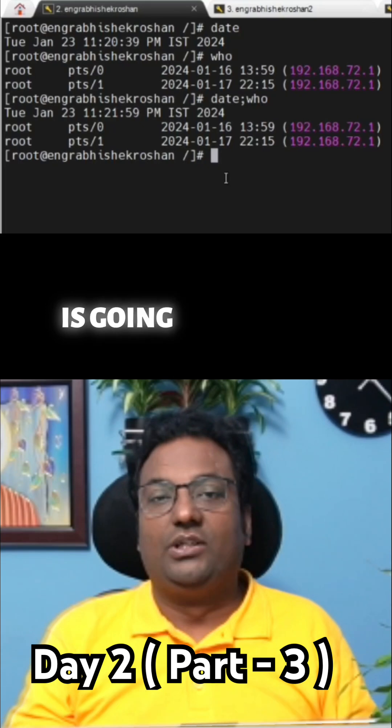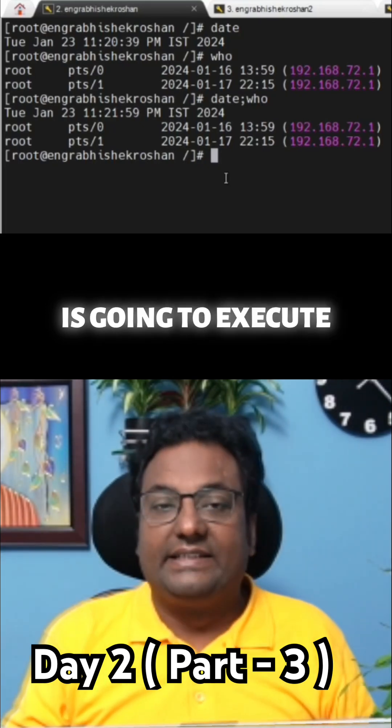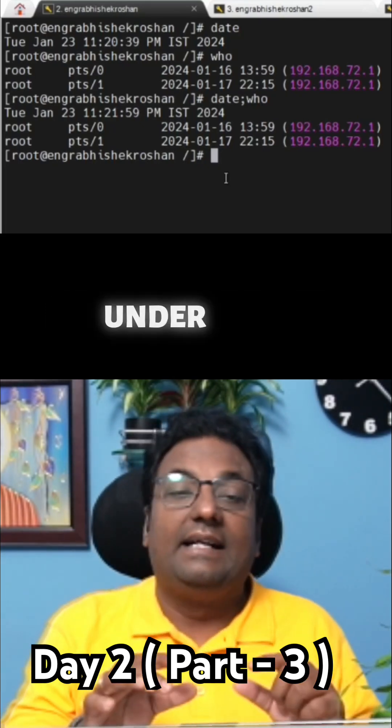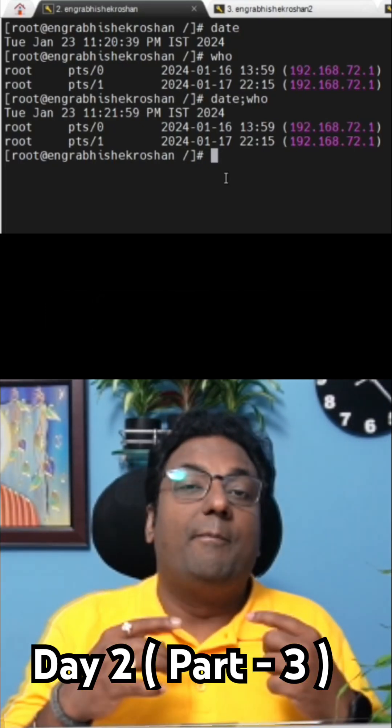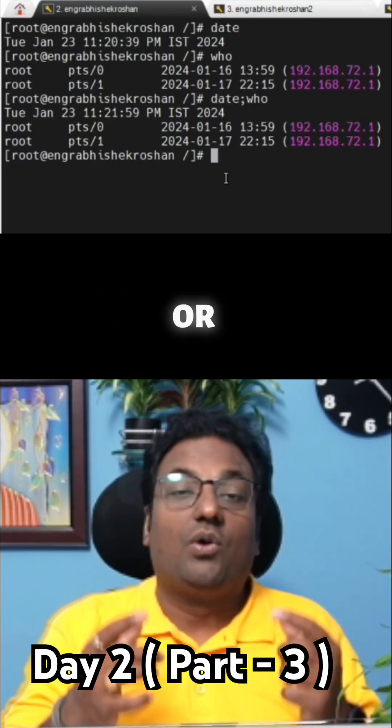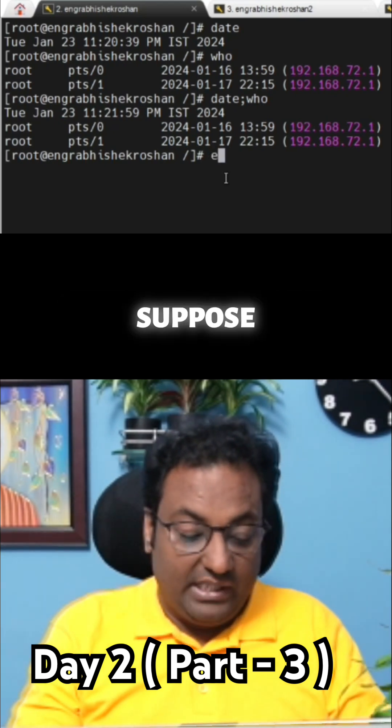That script is going to execute under your bash shell, or whatever shell you are using.